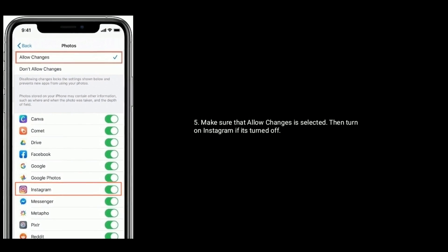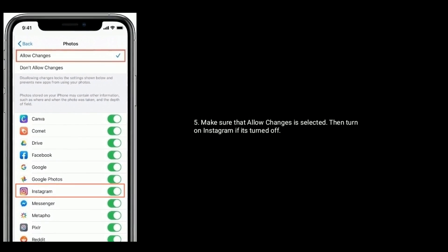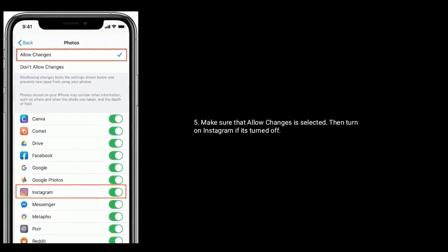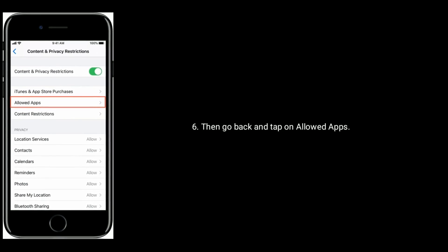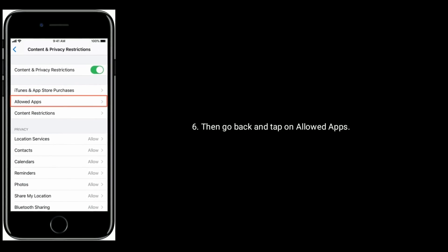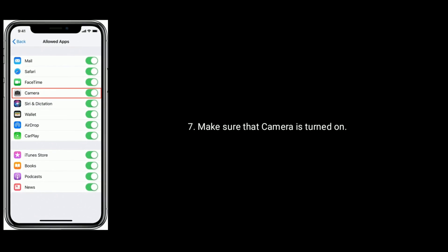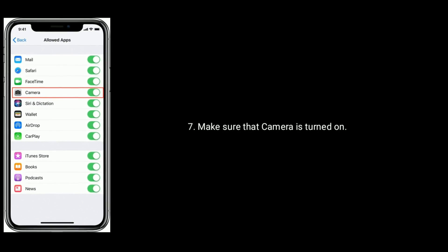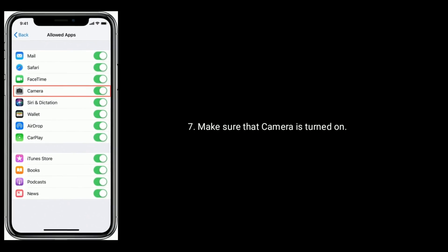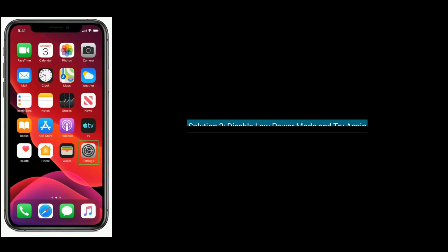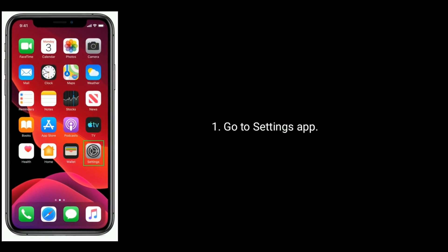Then turn on Instagram if it's turned off. Then go back and tap on Allow Apps. Make sure that Camera is turned on. Solution 2 is to disable Low Power Mode and try again. To do that, go to the Settings app.